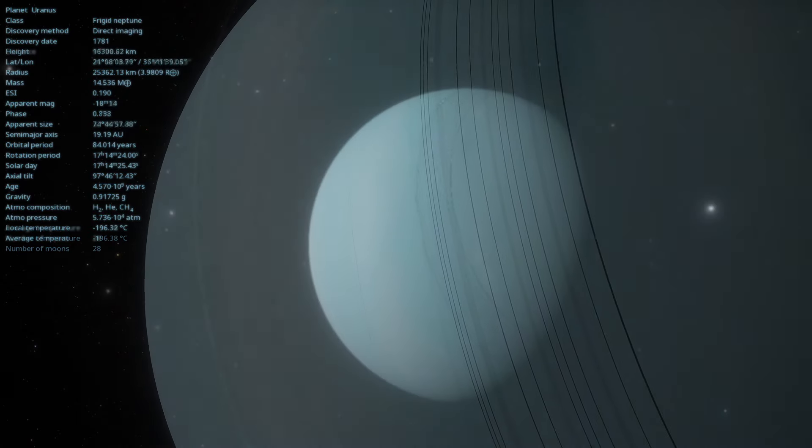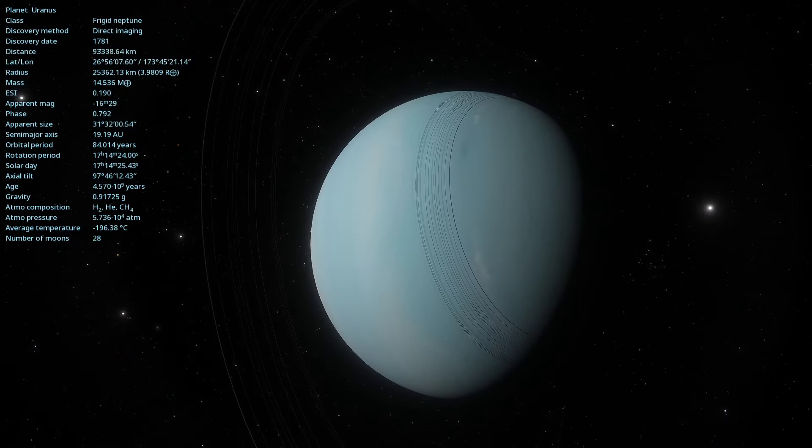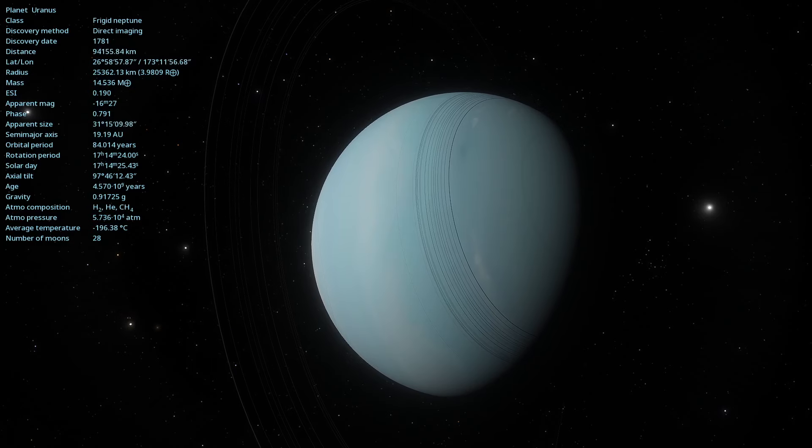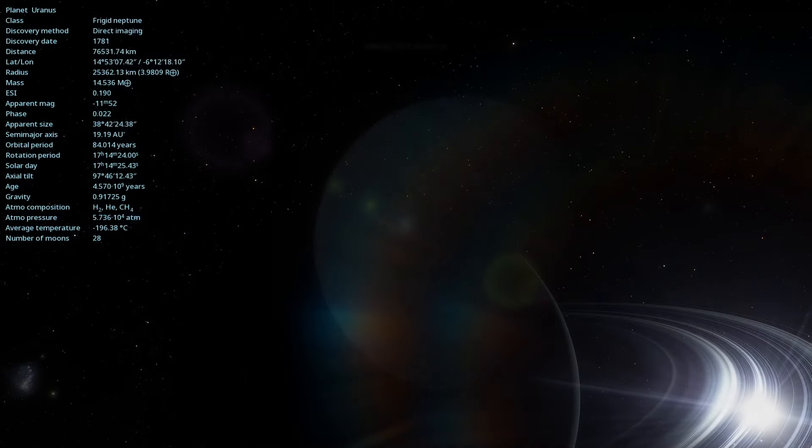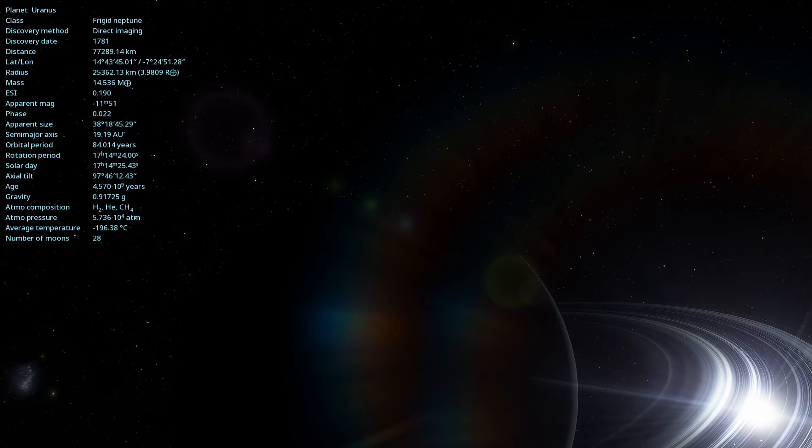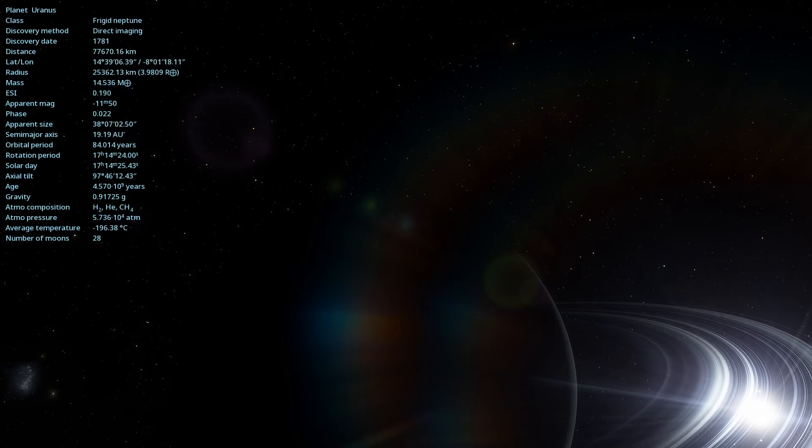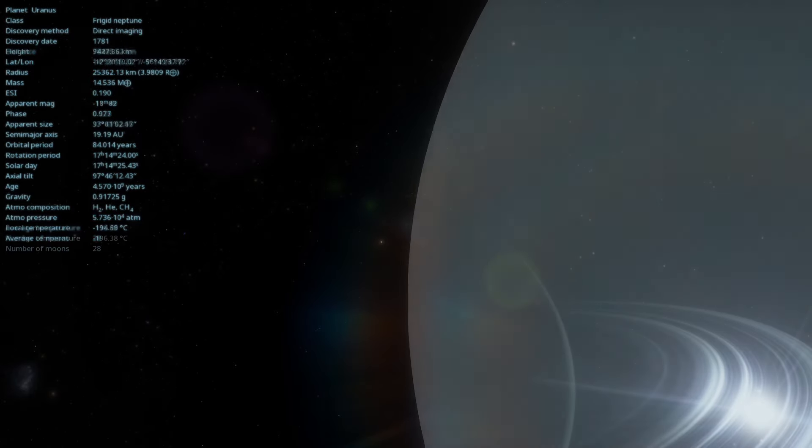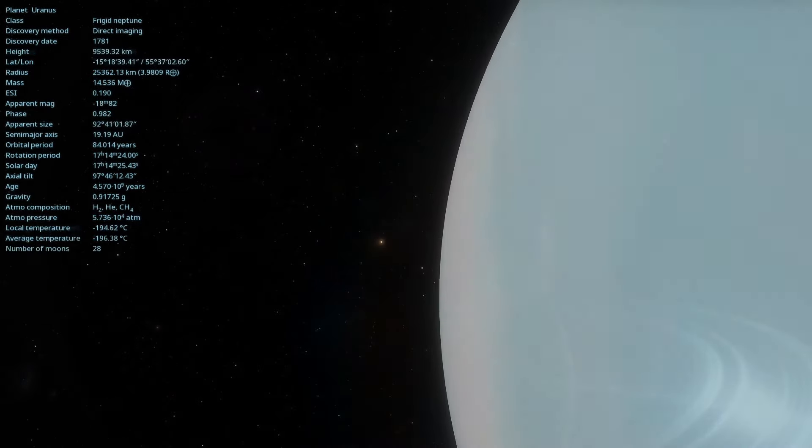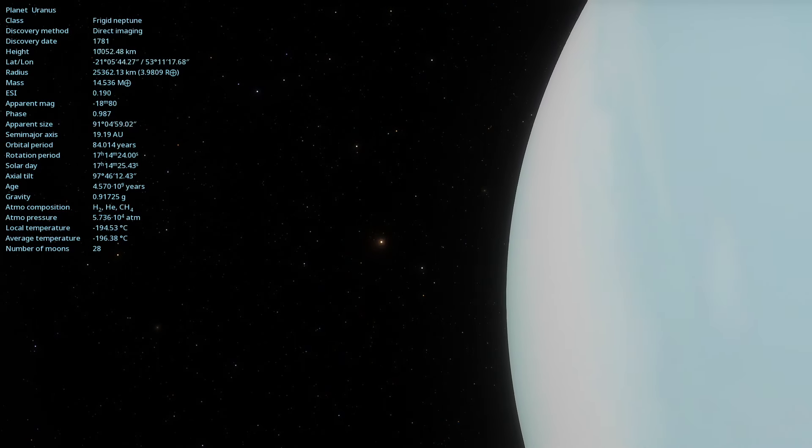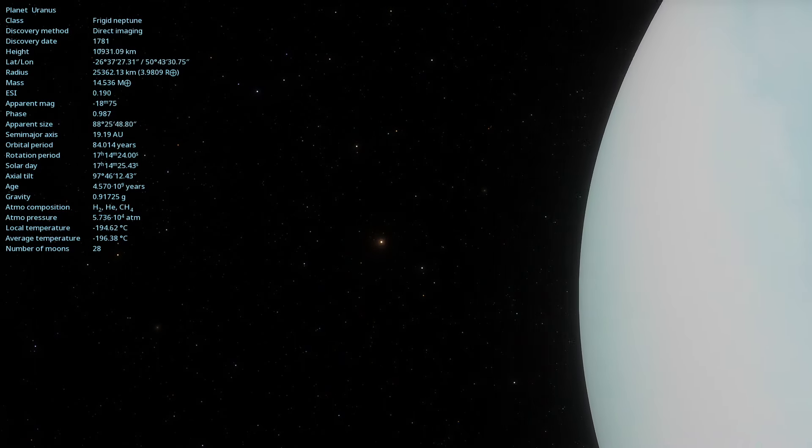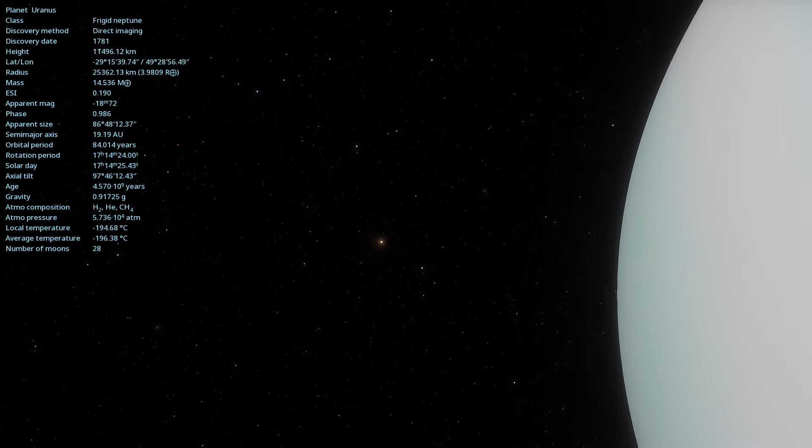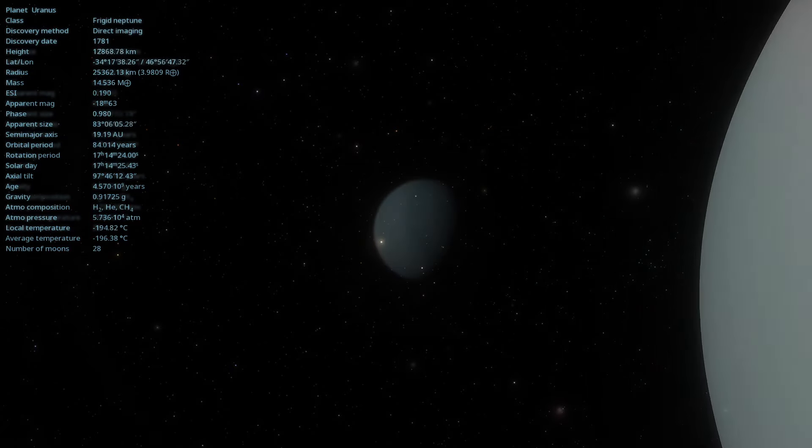Although less prominent than Saturn's, Uranus has a fascinating ring system. There are 13 known rings, primarily composed of ice and rock particles. These rings are relatively dark and difficult to observe, but they add an extra layer of mystery to the planet.